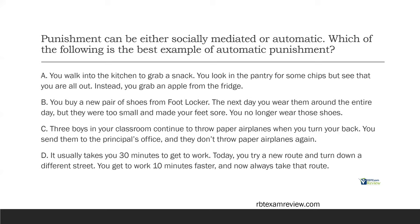B looks like our answer, but we always want to read all answer choices. Answer C: three boys continue to throw paper airplanes when you turn your back. You send them to the principal's office and they don't throw paper airplanes again. You can immediately eliminate this — there's more than one person involved, so it has to be socially mediated. Answer D: you try a new route to work and get there 10 minutes faster, so you always take that route. The behavior increased and it's only you, so that's automatic reinforcement. The answer is B.